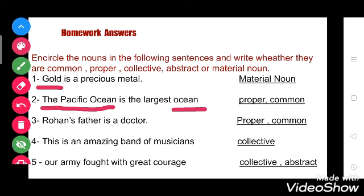Now see the third one: Rohan's father is a doctor. Here Rohan's is a name of a particular person, so it is proper noun. Father is common and doctor is a common noun.